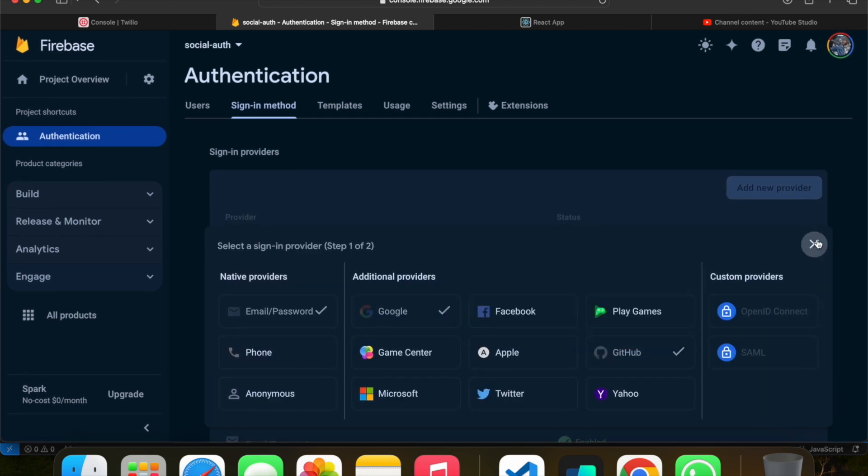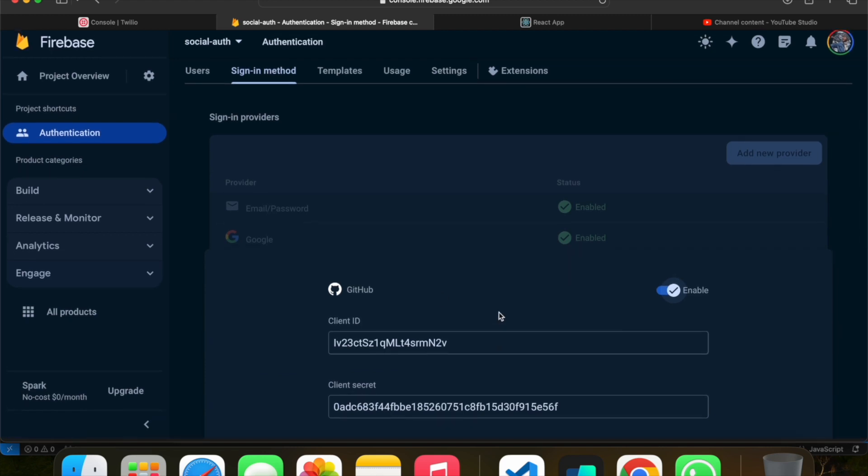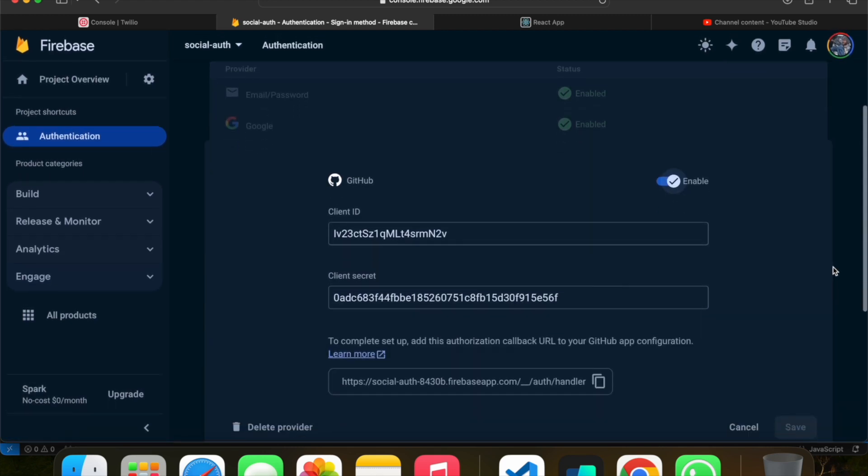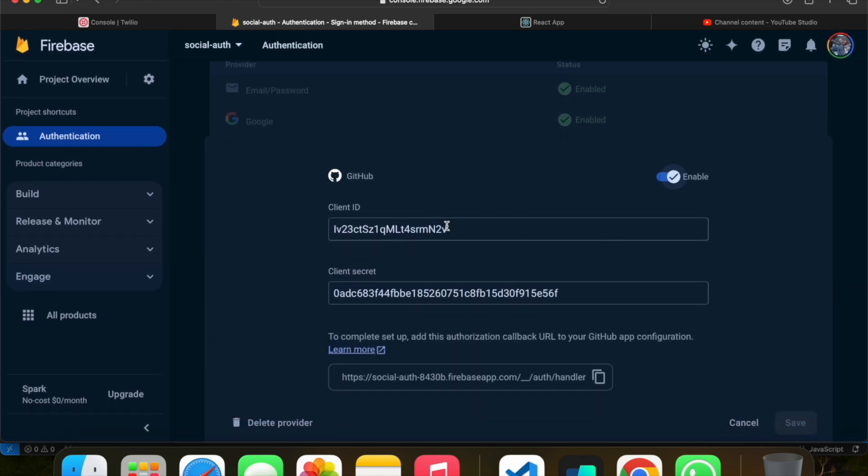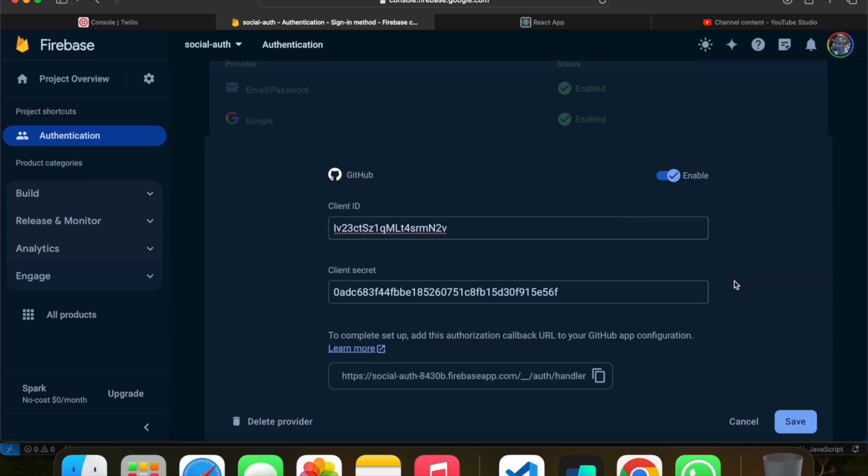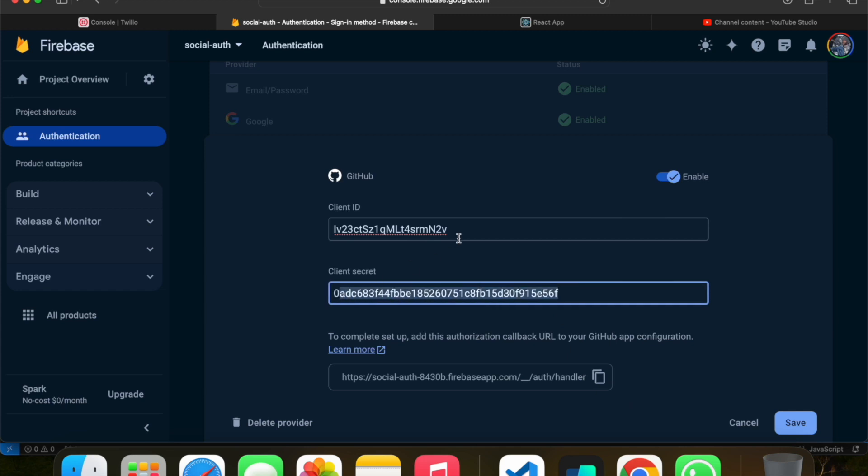Once you click on GitHub, this kind of UI will be displayed where you have to write your client ID and client secret. Please make sure these details are hidden - I'm going to delete these details anyway. You have to give your client ID, write the client secret, and paste this callback URL in the GitHub developer settings.